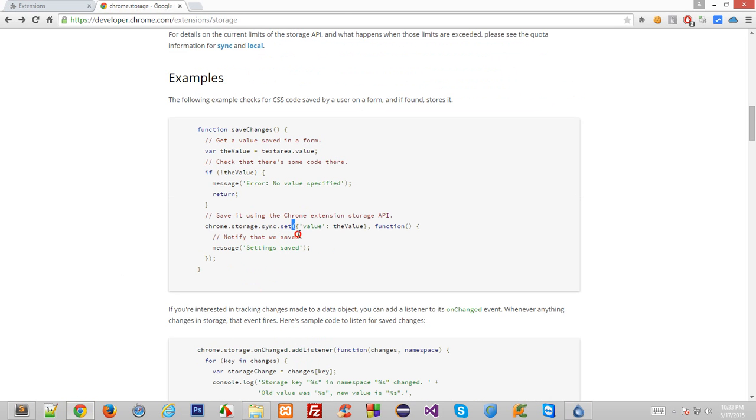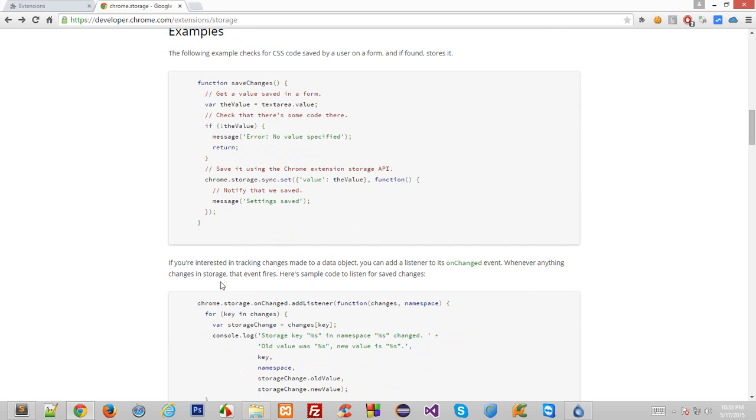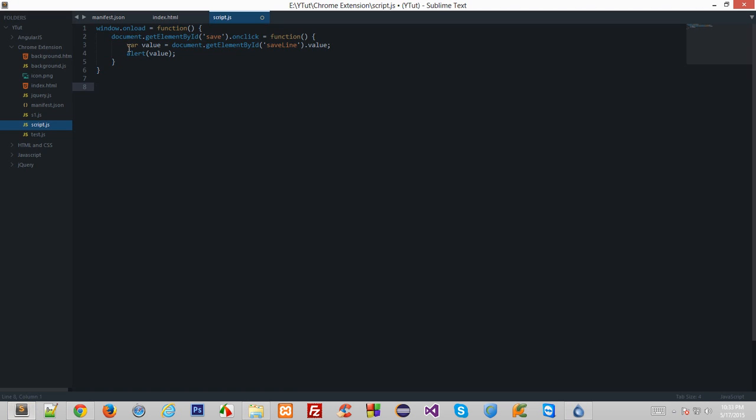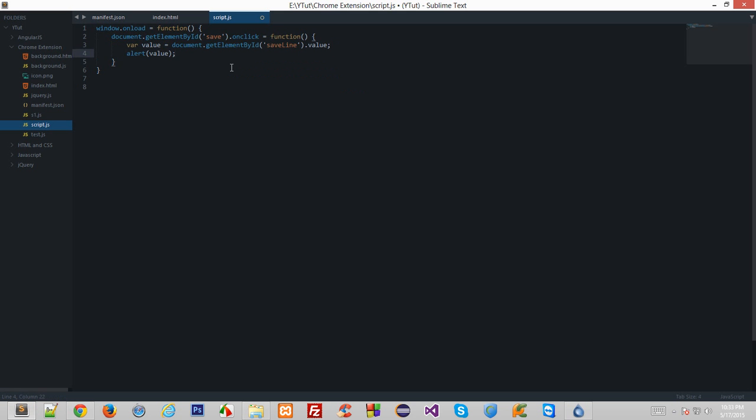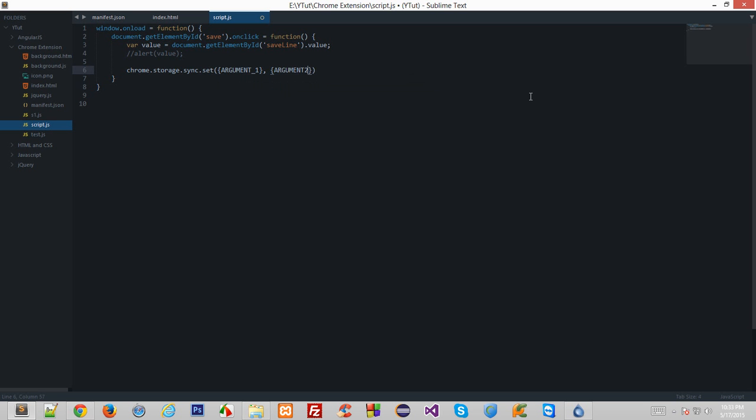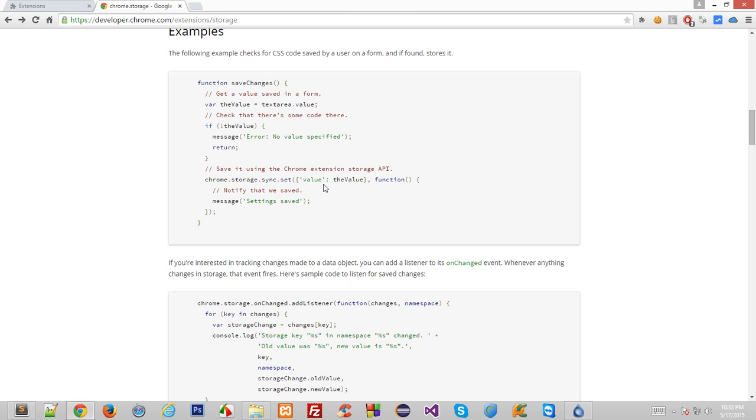If you notice, alright, so let's code it ourselves. Right here we have got the value. Let's comment it out for the time being. chrome.storage.sync.set, and right here it takes argument1 which is all the data, and argument2 which is a callback function, if I'm not wrong.